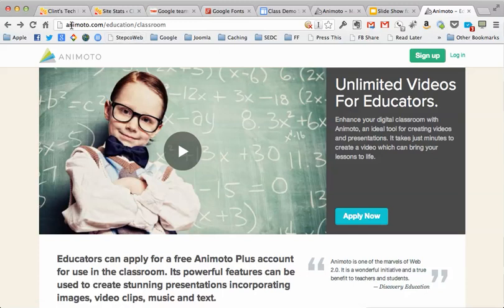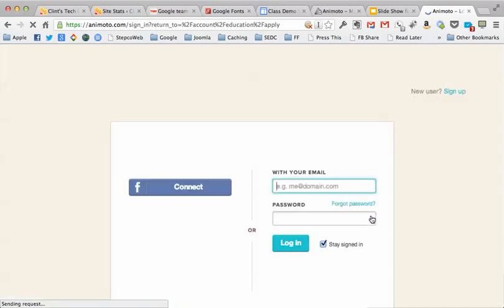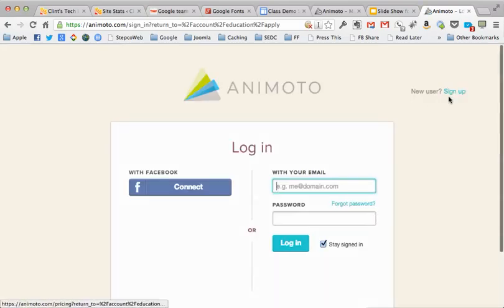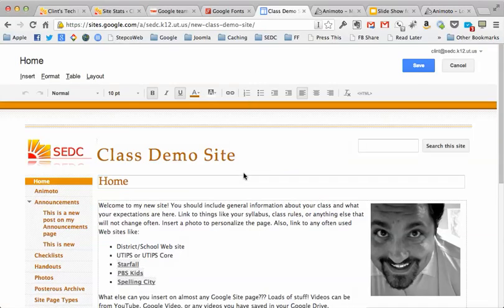If you haven't signed up for Animoto and you want to, you can go to animoto.com/education/classroom and you can apply for a free educator account. You just click on apply now and click on new user sign up there and follow the steps.